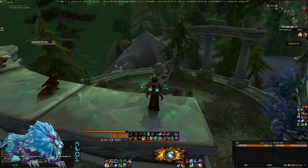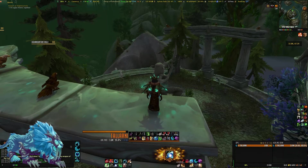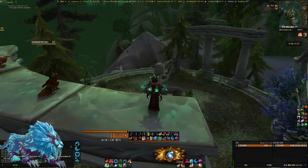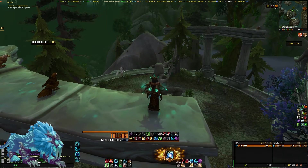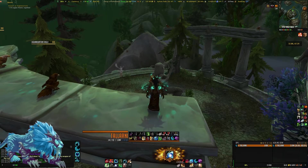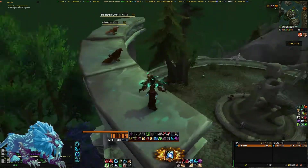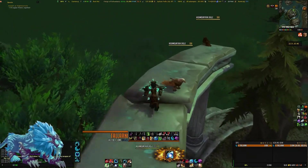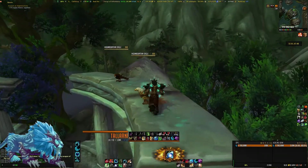I use Details instead of Skada because I just like it more. Other than that there really isn't a great deal of customization. I also use MSBT — Mik's Scrolling Battle Text — as an add-on in order to see battle text, because I like it nice and neat.